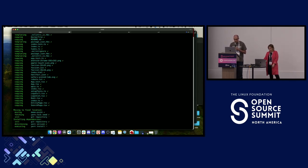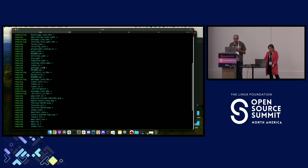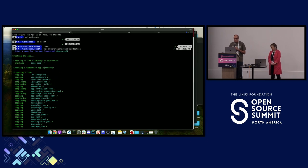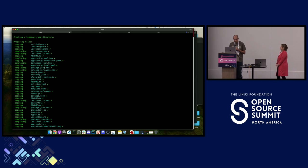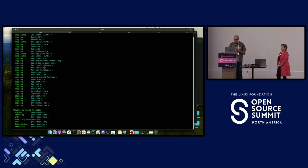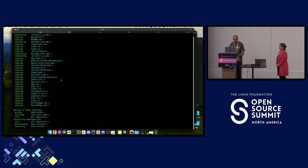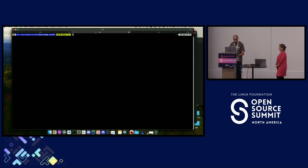The CLI created all the files required to create a Backstage instance — all the configuration files, source code, and anything else required. Then it runs a yarn install to install all the dependencies. The best I got was about four minutes to install the dependencies. I'll jump to the other tab where it's already finished, and just run yarn dev.